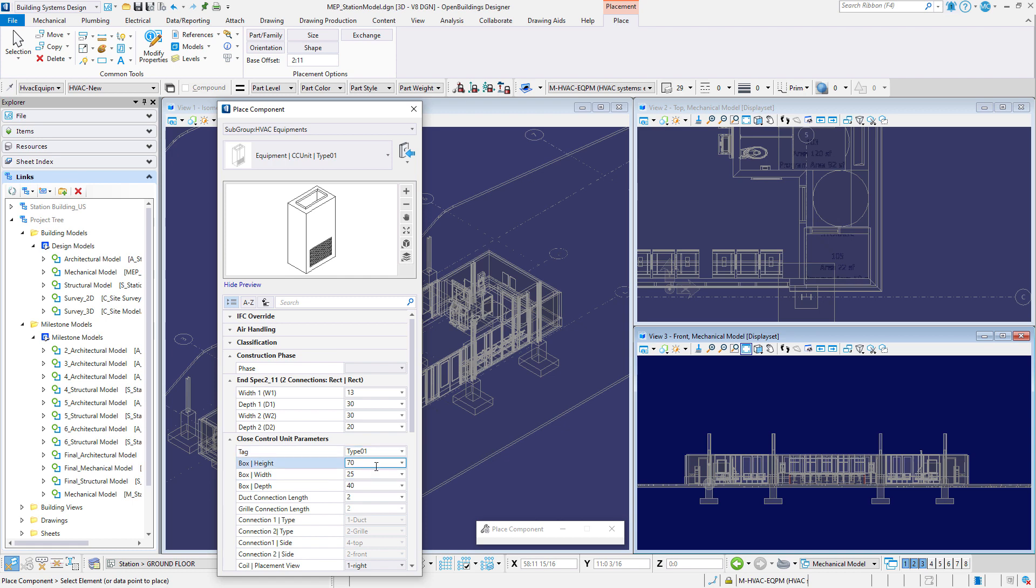However, if desired, you can change the coil placement view to 2 left and this will actually change the location of the coil. Note that the box height is 70 inches or 1750 millimeters.